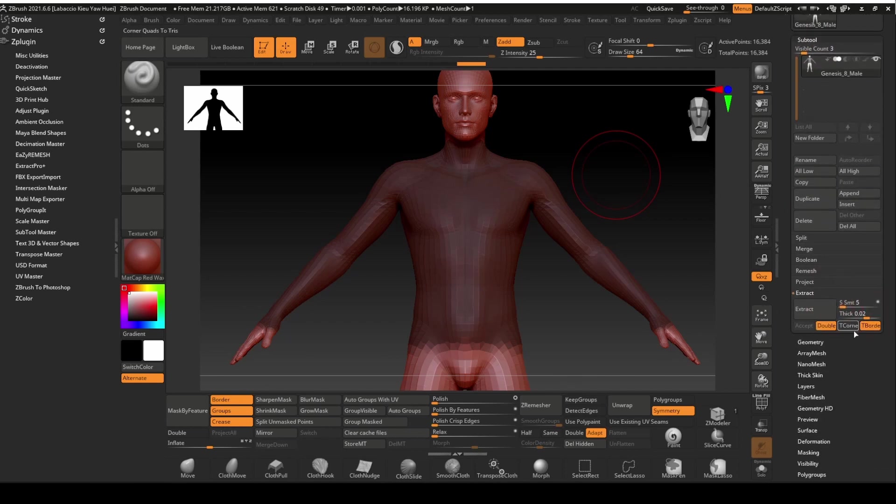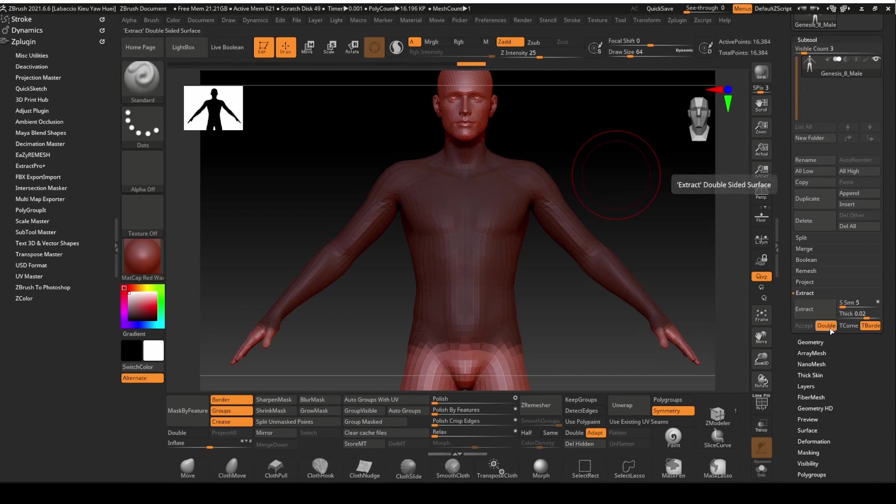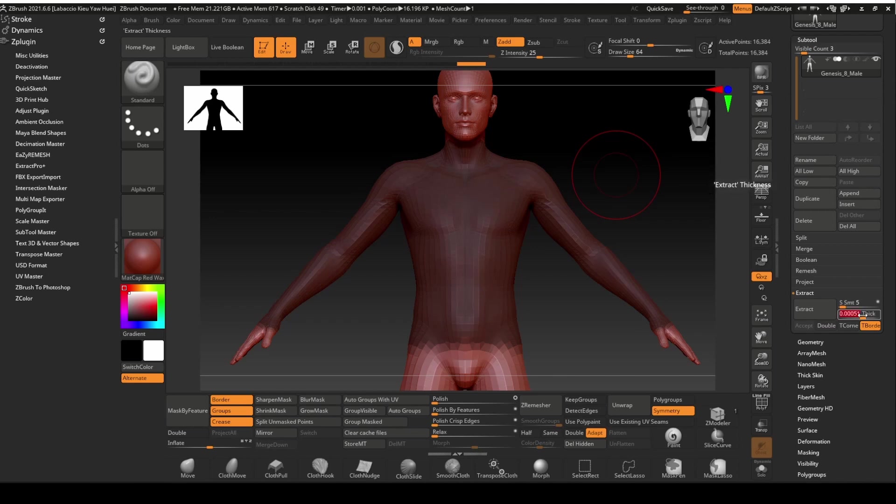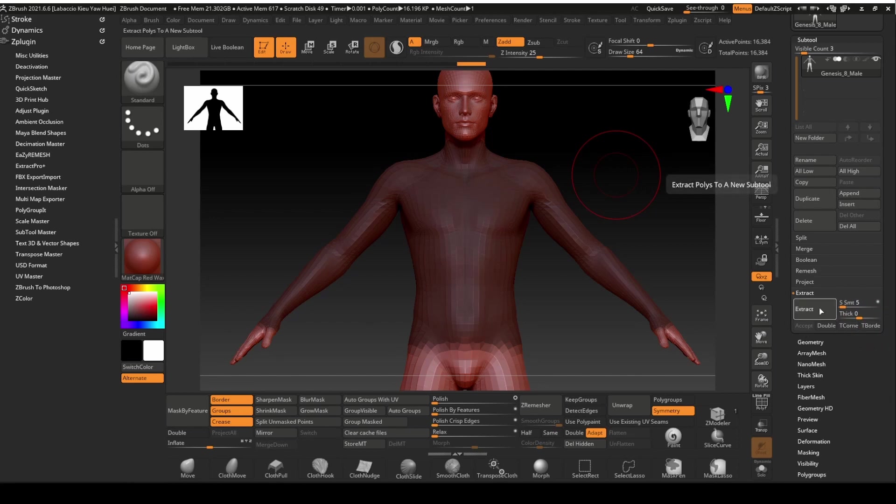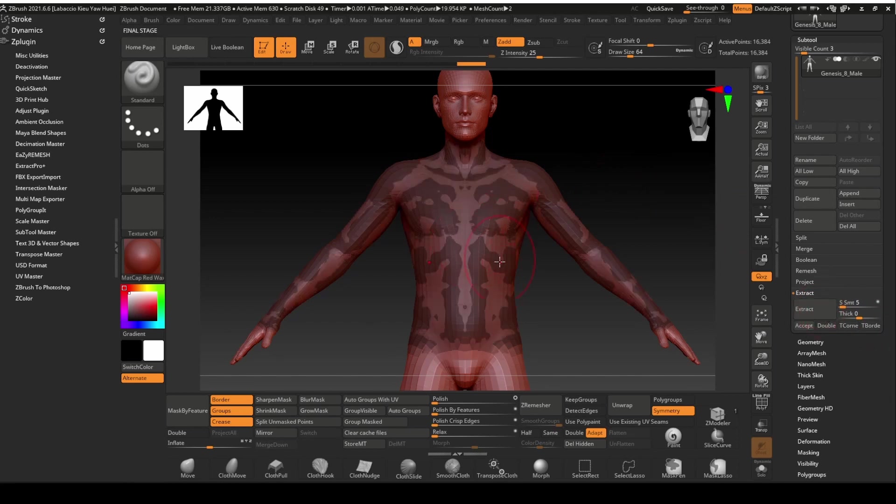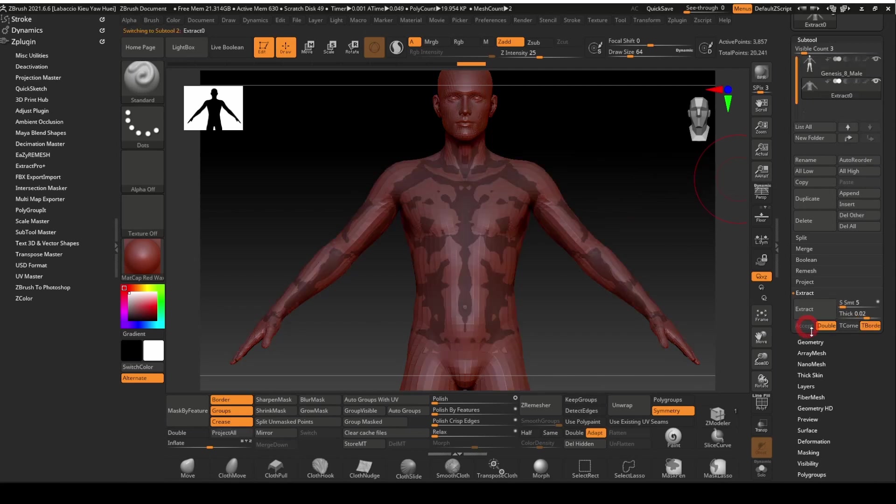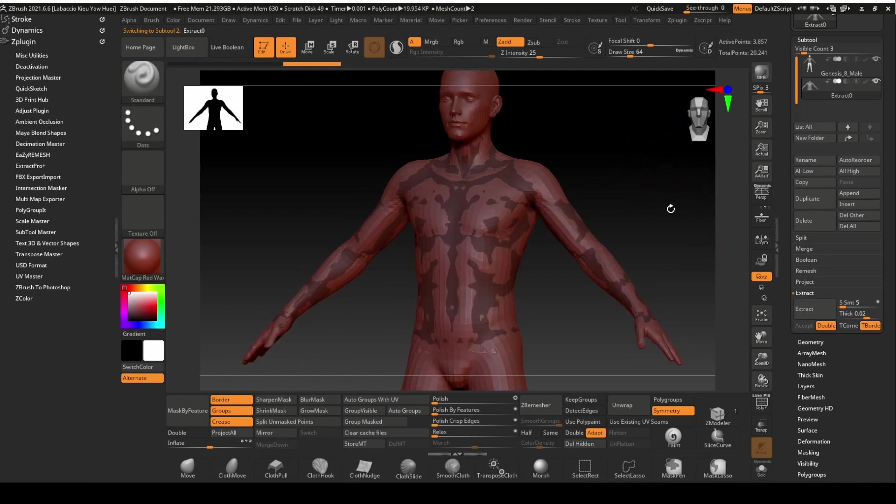Look for the Extract tool under the Subtool panel. Turn off Double option. Set the thickness to 0 and also turn off T border. With all that set, click Extract. A new mesh will be created from our mask. Notice we do not see any new mesh created in the Subtool area. That is because we will need to click Accept in order to create the new mesh.